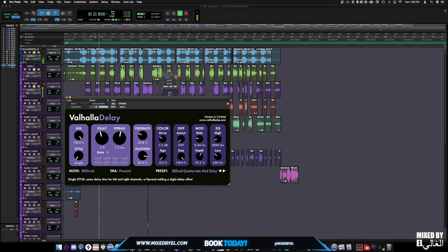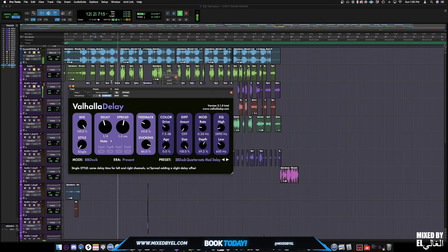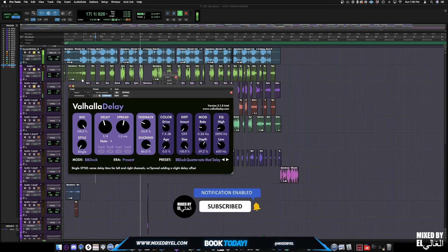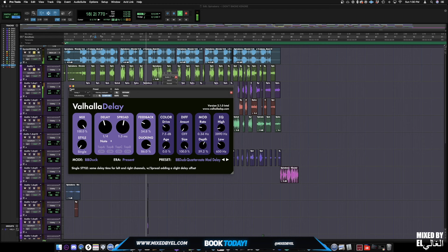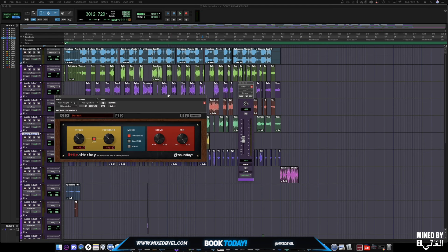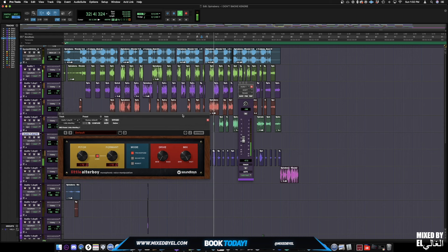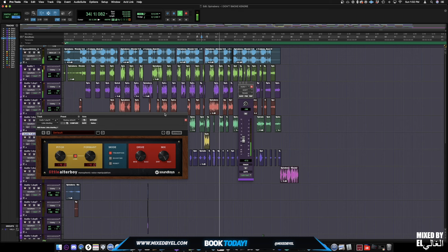[Full vocal mix plays with all processing — SSL channel, de-esser, parallel compression, doubler, reverb, and delay applied] This is how all his vocals sound when they're turned on.